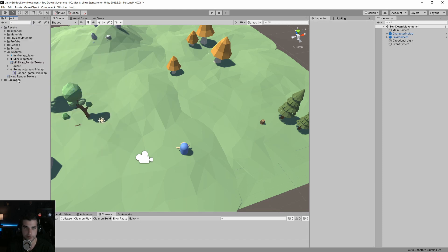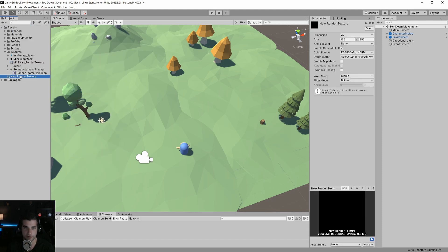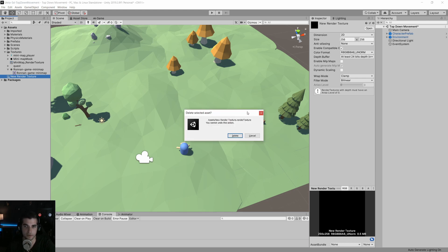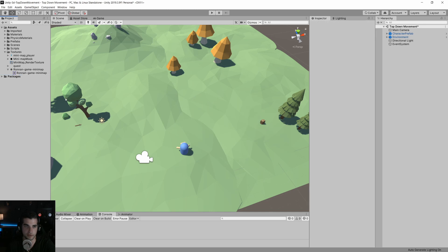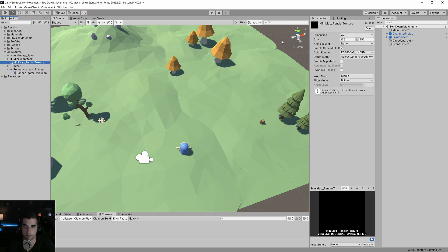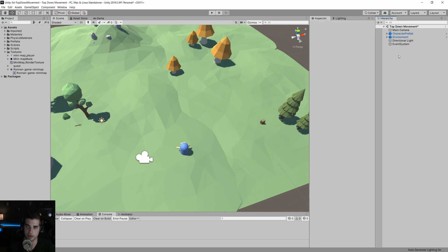I have one already created called mini-map render texture, but you can create one by just right-clicking on Assets, then Create, and selecting Render Texture. What this is, is a texture that will output what a camera is seeing. I already have one made, so I'll delete that new one. I set the size to 256 by 256, which is fine for what we're doing.